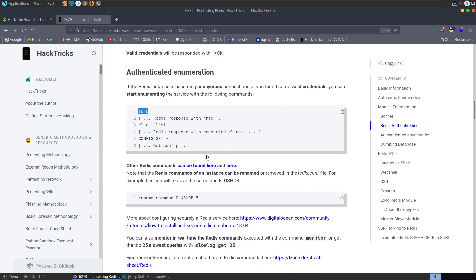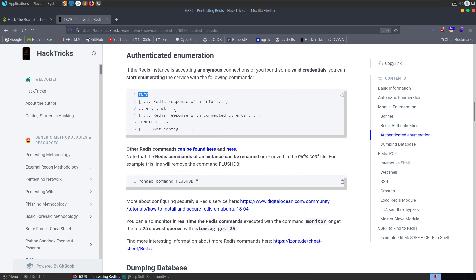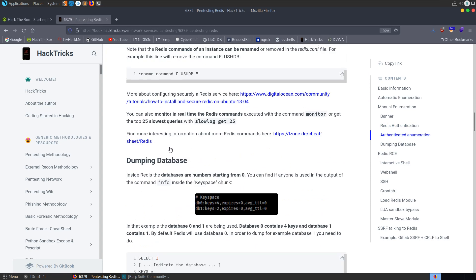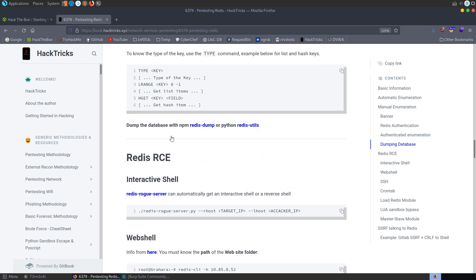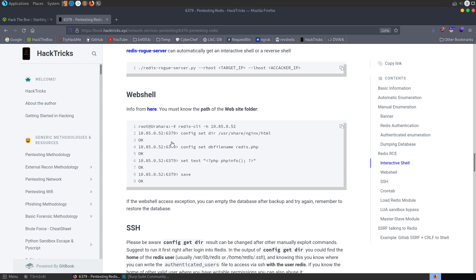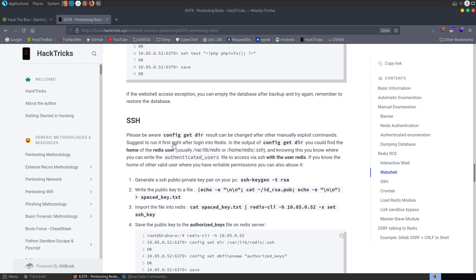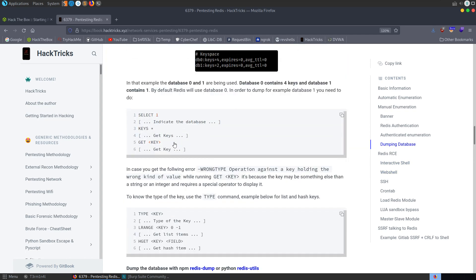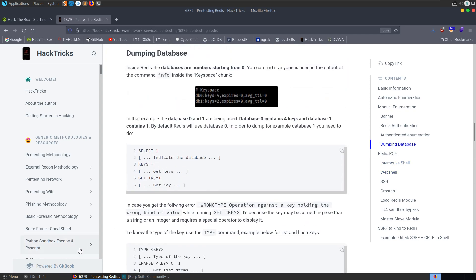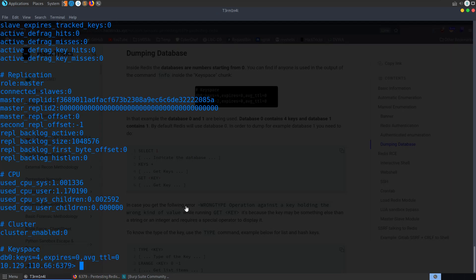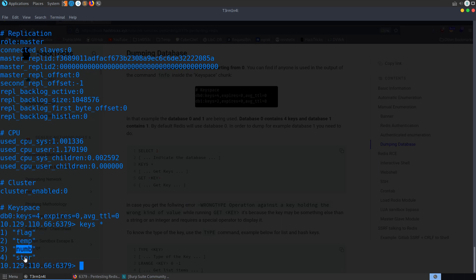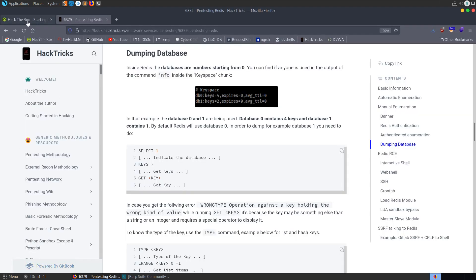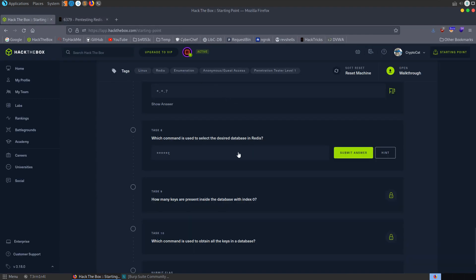Okay. So again, we can go and have a look here. We've got, we can list clients. We can select. So you can see here, select one. We can get keys as well. Okay. Let's try and, let me try that. Let's do keys. And here we can see we've got this flag. We've got temp. We've got num. We've got store. Okay.